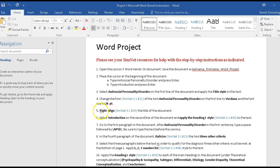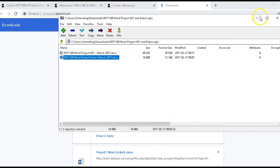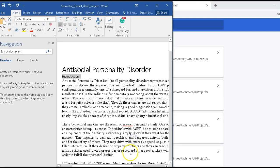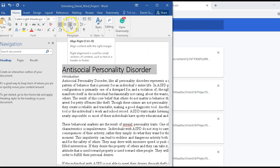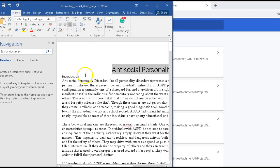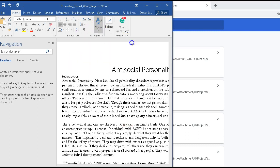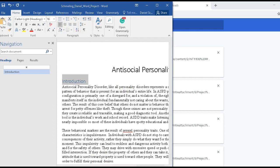We're going to continue with steps five and six. Step five wants us to right-align this title. Right-align is right here — right now it's left aligned, so we click right-align. Then step six wants us to select 'Introduction' and apply Heading Style 1, which is right there. So right-align and Heading Style 1 are now complete.